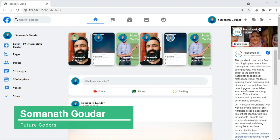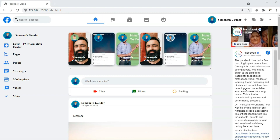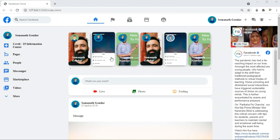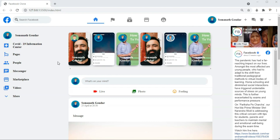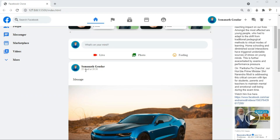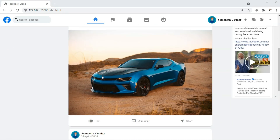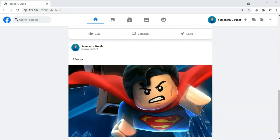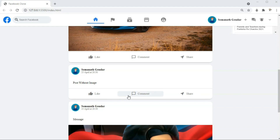Hey everyone, this is Somnath Gowdar from Future Coders. In this video we are going to be building a Facebook clone using just HTML and CSS. We will be using lots of icons coming straight from Google Font Icons. We are also going to add hover functionality, smooth hover functionality, and a story function where when you hover on it the story expands. We'll try to make it look exactly like the newer version of Facebook, with posts with and without images, and like, comment and share buttons.